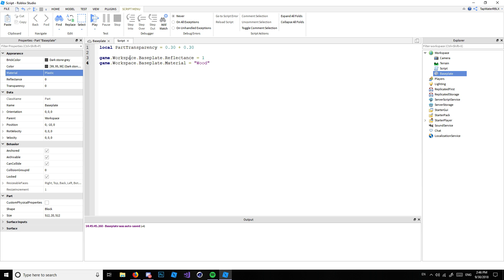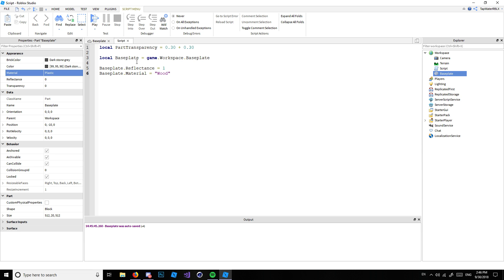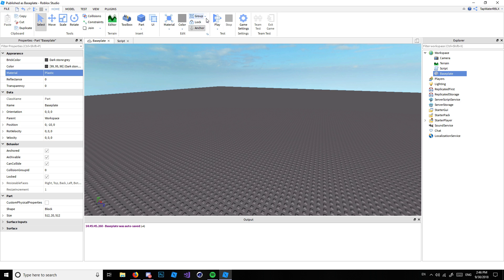Here's another use for variables: when scripting you don't want to keep typing game.Workspace.BasePlate every time. So do: local basePlate = game.Workspace.BasePlate. Now you can delete the long path and just use basePlate directly. For example: basePlate.Anchored = false. Anchored is a boolean value — if it's checked it's true, if unchecked it's false.